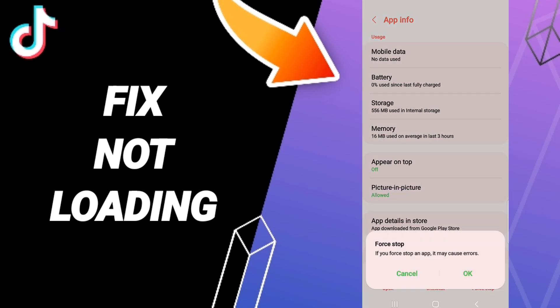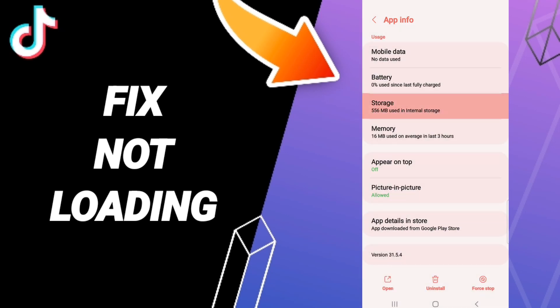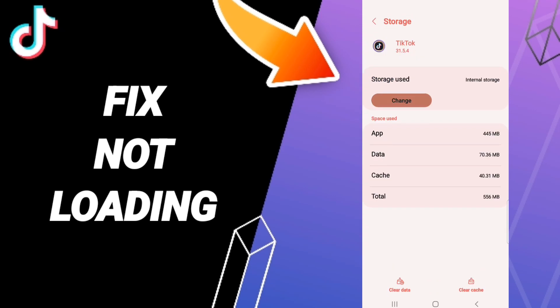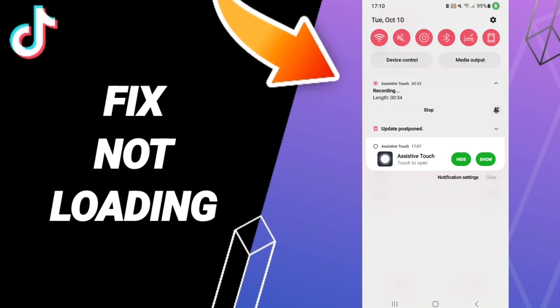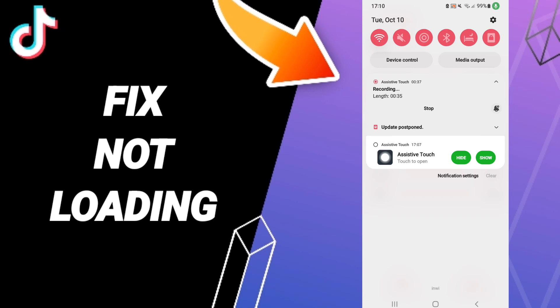Then we'll enter to storage. After that, we click clear cache. I don't click here clear data because that can make errors or problems on your app. And then you can turn off your phone.